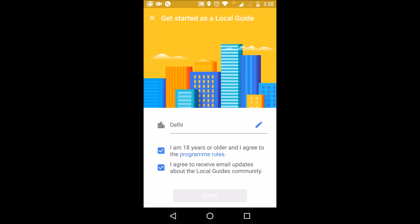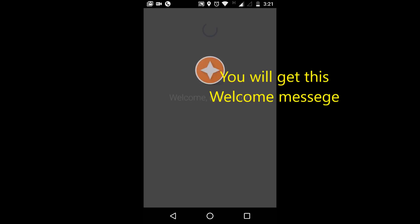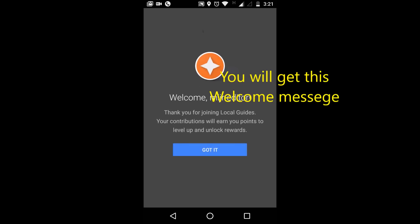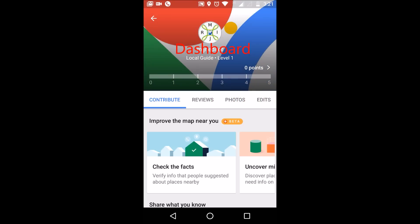Now you become a Local Guide of Delhi and you have to edit the various places that you have visited. In fact, you can add photographs and you can review many places where you have visited, like restaurants or other community places. Now you have zero points and you are at level one.